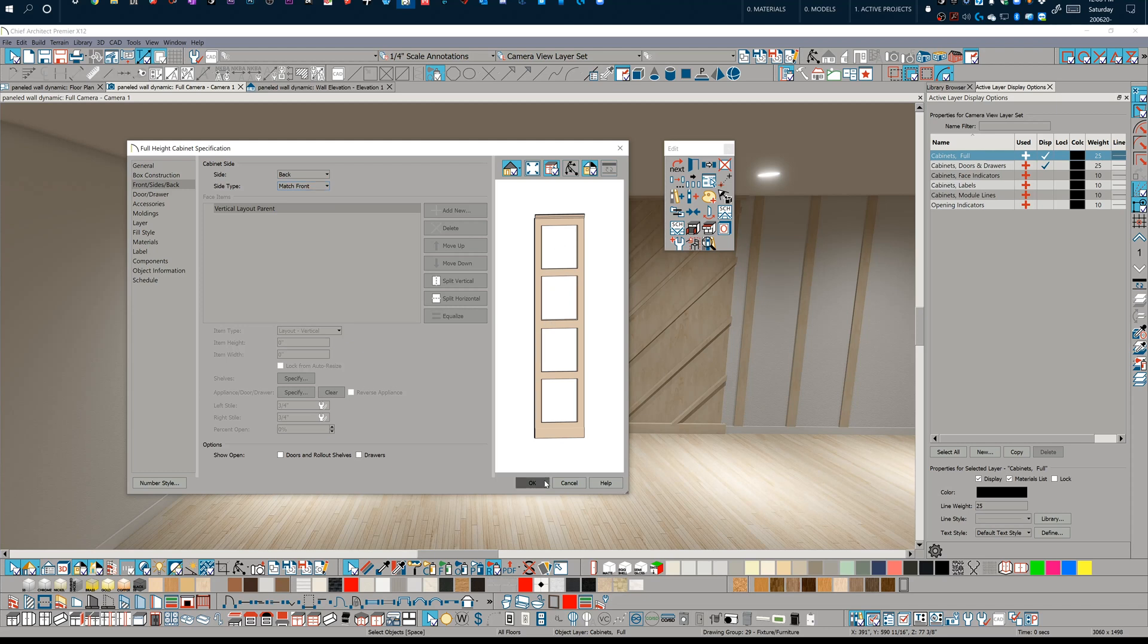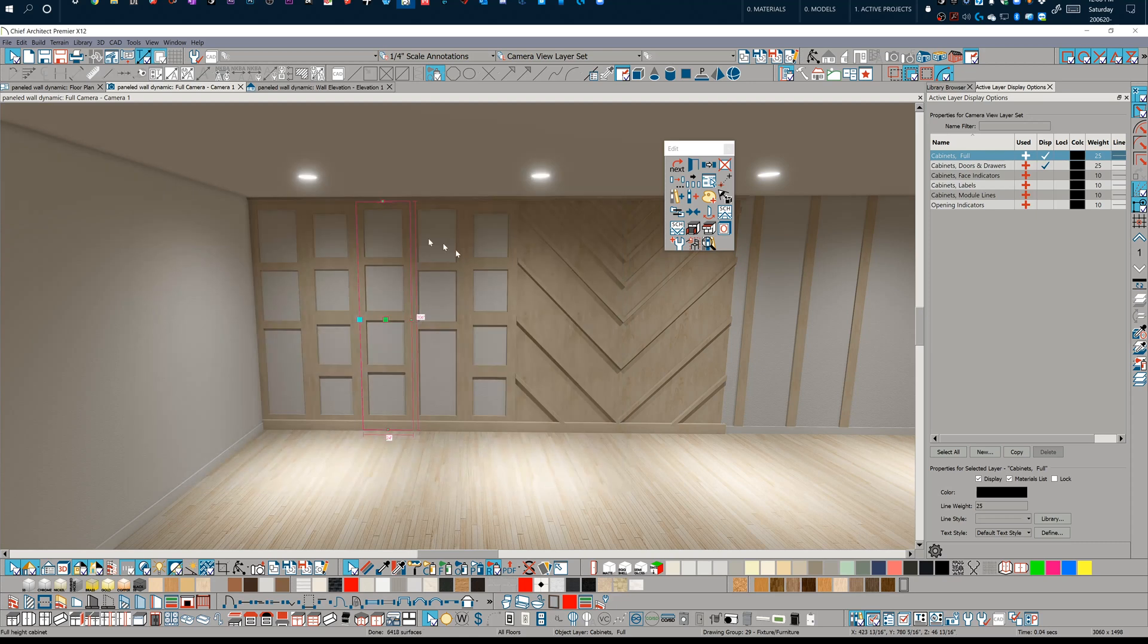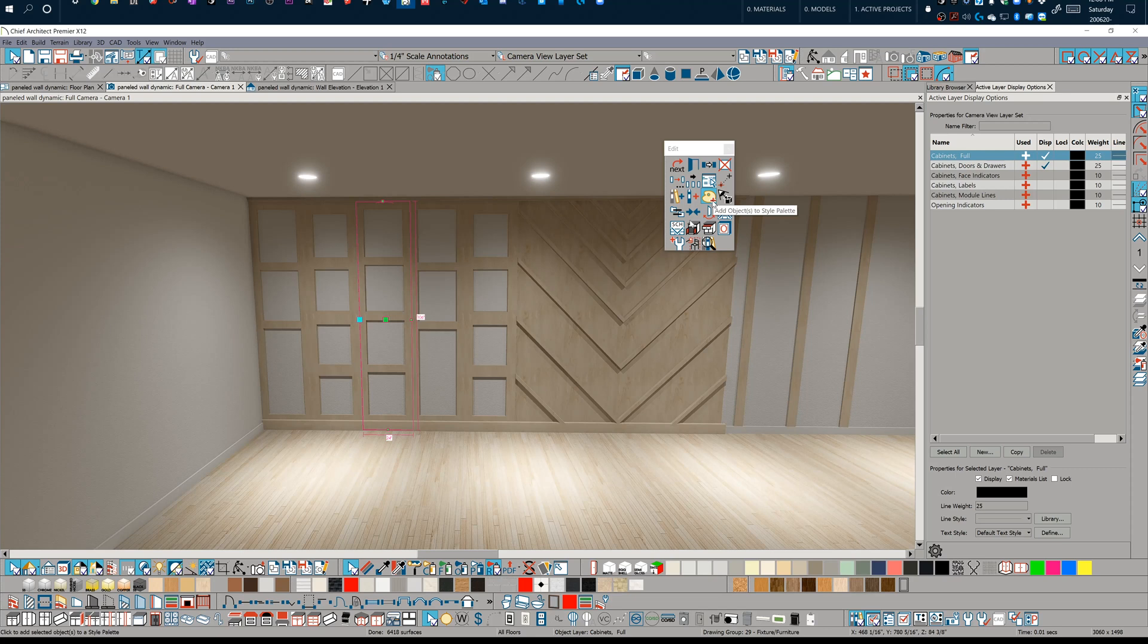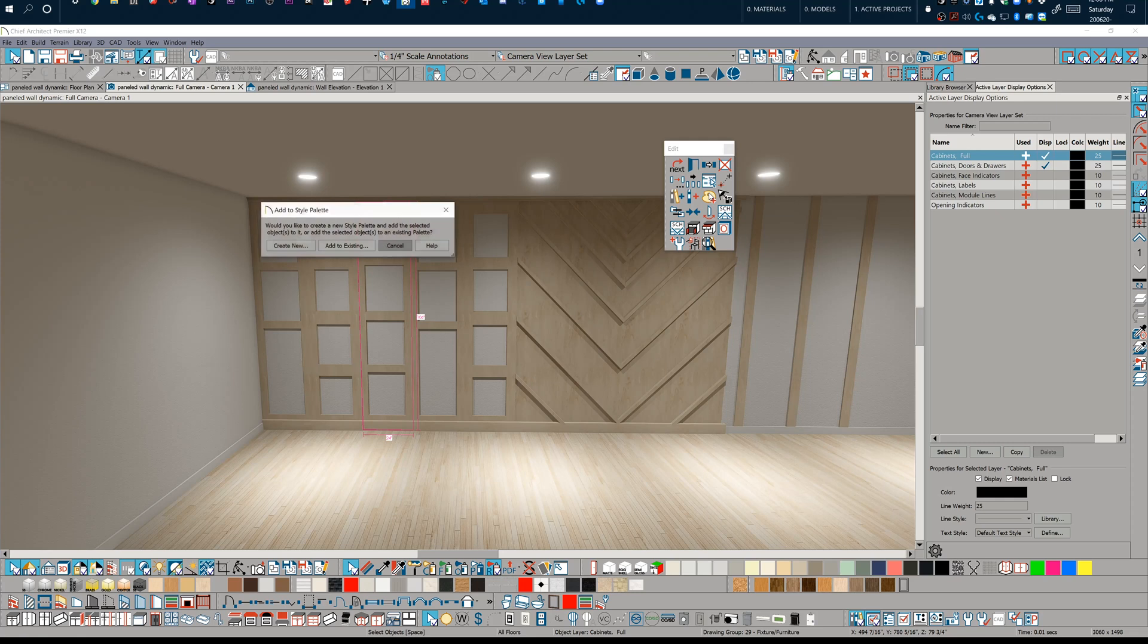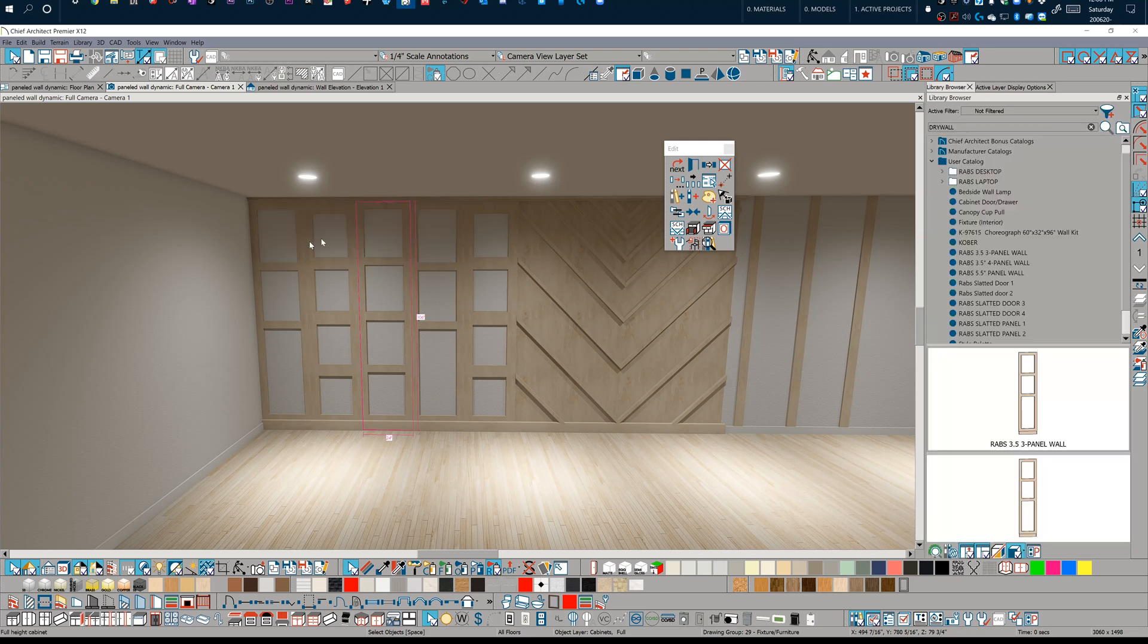The last bit of this that's really important is that now I can use in my edit toolbar, which by default is in your bottom toolbar tray, I've got the add object to style palette tool. And let's just create a new one. We'll call it test.